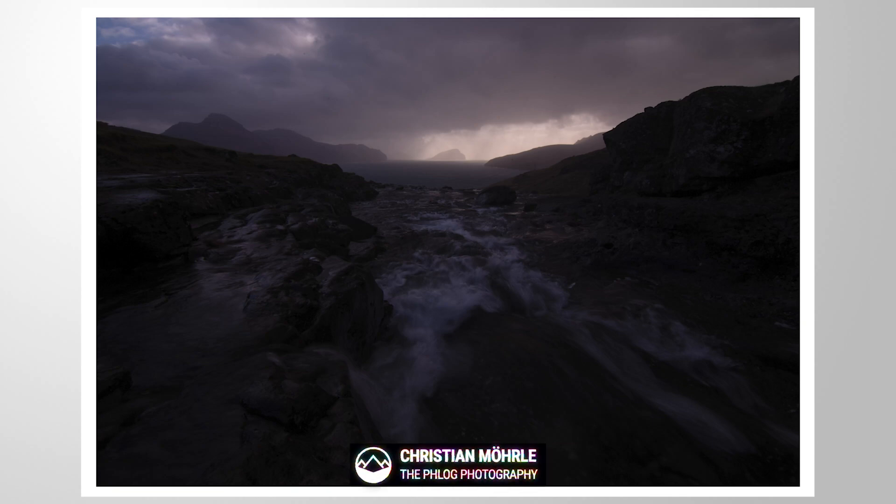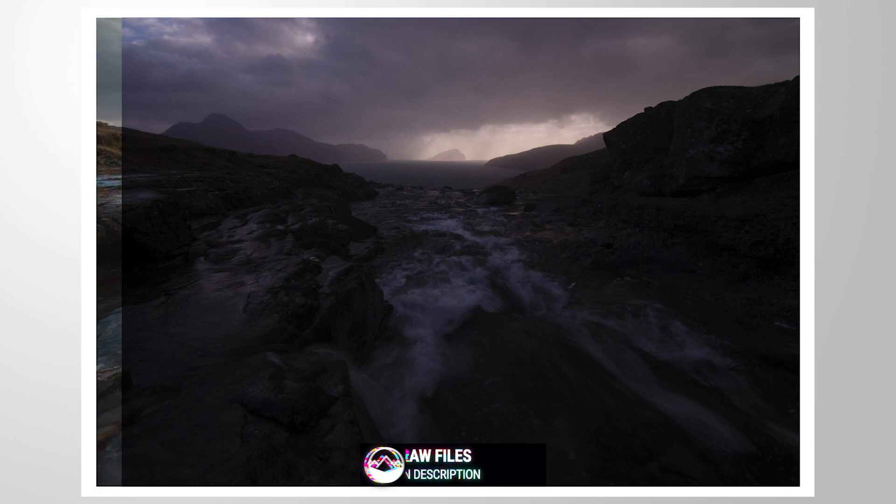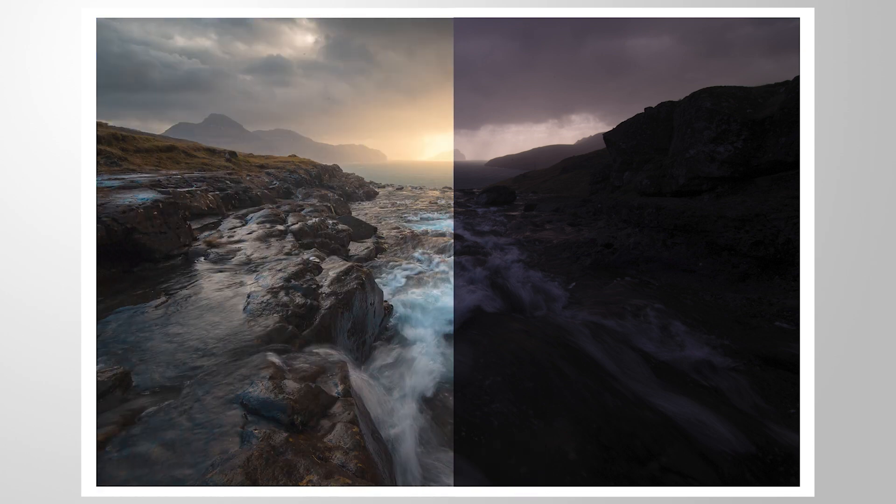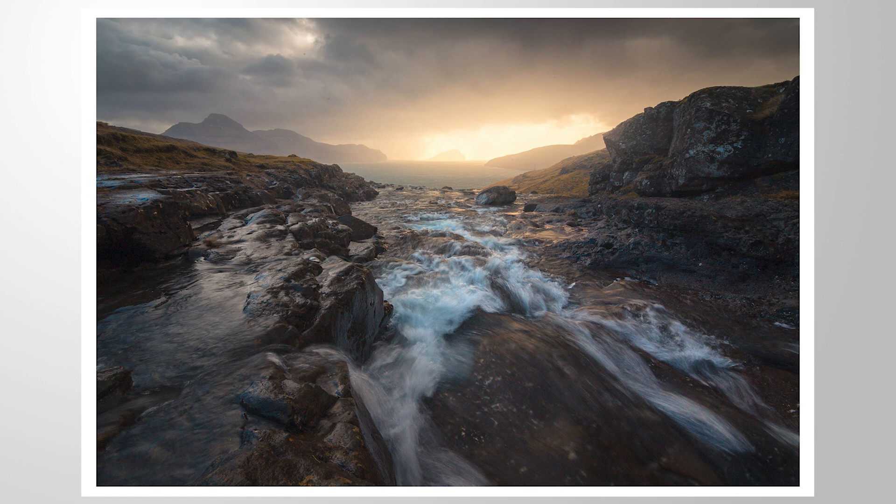Hey everyone, welcome to another Lightroom editing tutorial. In this video, we are going to turn this very underexposed image into this vibrant sunrise shot. As always, feel free to follow along by downloading the RAW file with the link in the description of the video. And now let's begin.